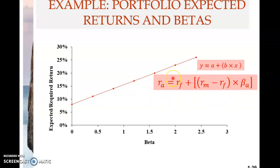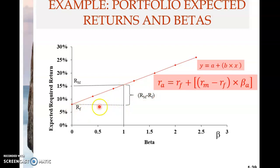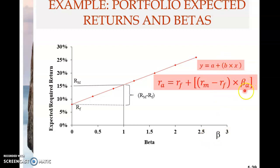On the diagram, Rf is the intercept, and at a beta of one, the return is Rm. The difference Rm minus Rf is the market risk premium over a beta distance of one, making it the gradient. Beta is the x-axis variable, so the gradient multiplied by beta gives the risk premium component. This is the formula for the Capital Asset Pricing Model.